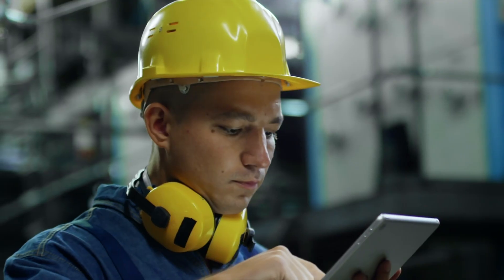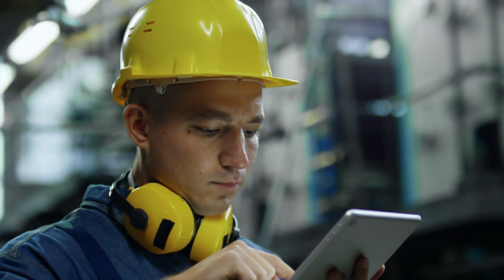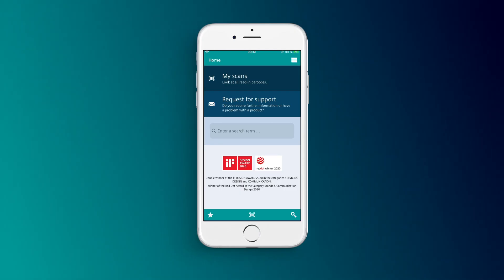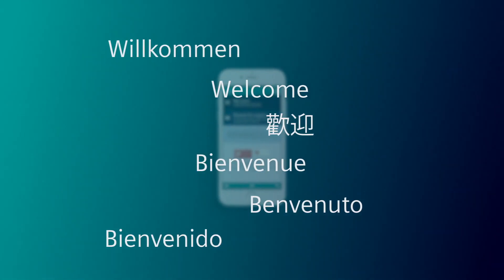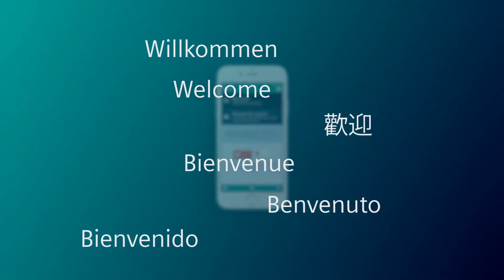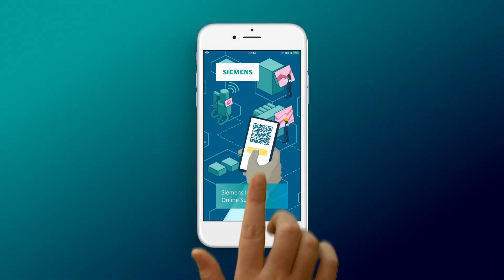Using the Industry Online Support App, you can access technical product information via a smartphone or tablet from anywhere at any time.